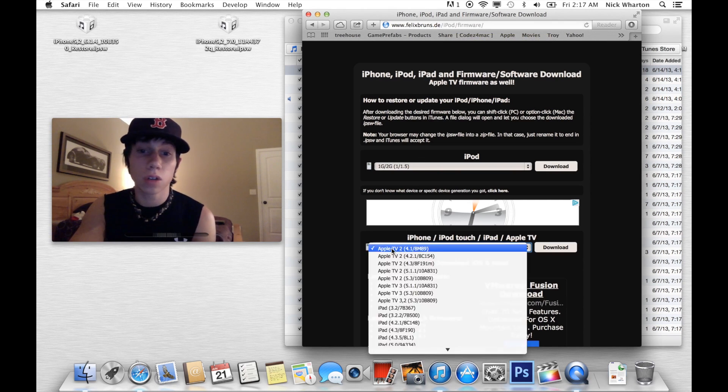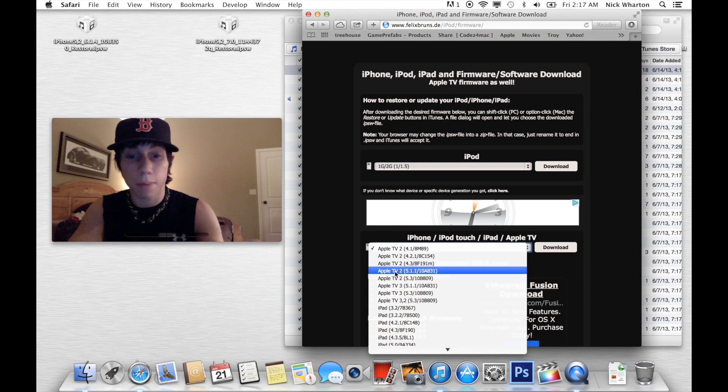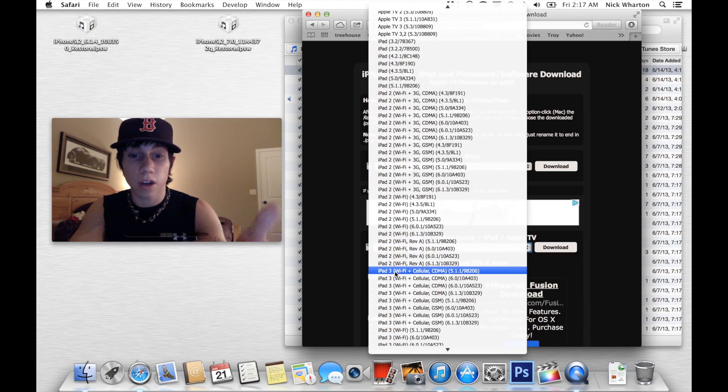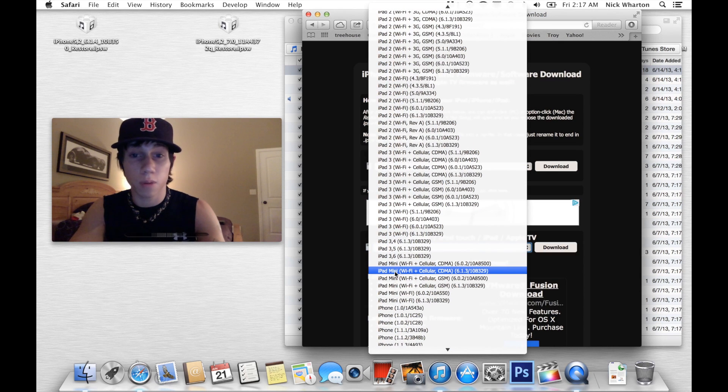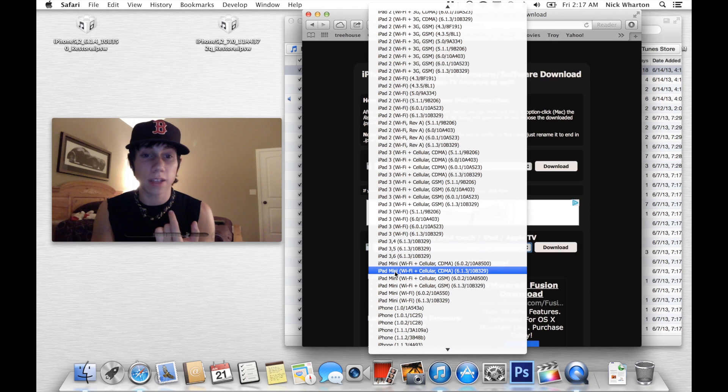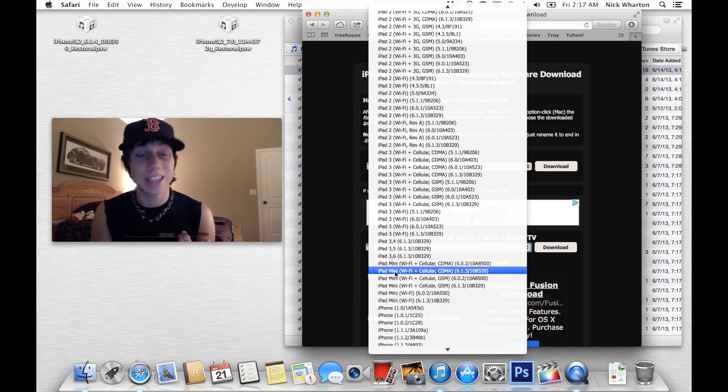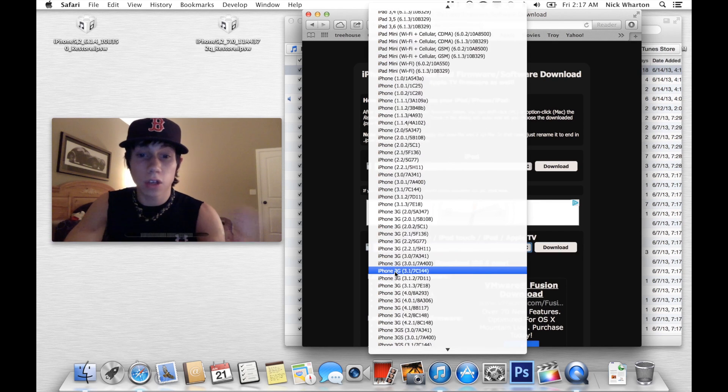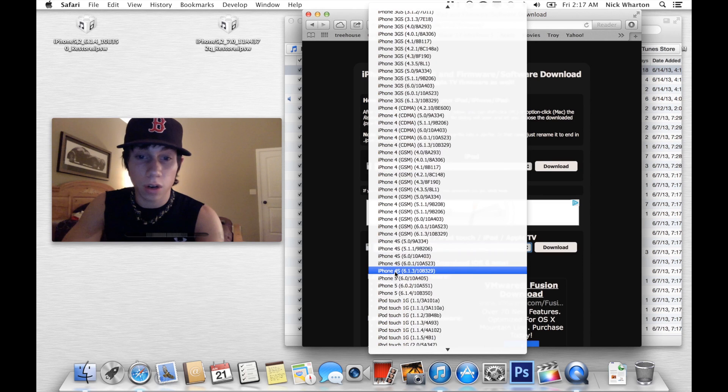What you're going to do is you're going to go to this drop list. You're going to find your corresponding firmware. Let me reiterate, CDMA is Verizon and Sprint. GSM is AT&T and T-Mobile. So you're going to find your firmware.